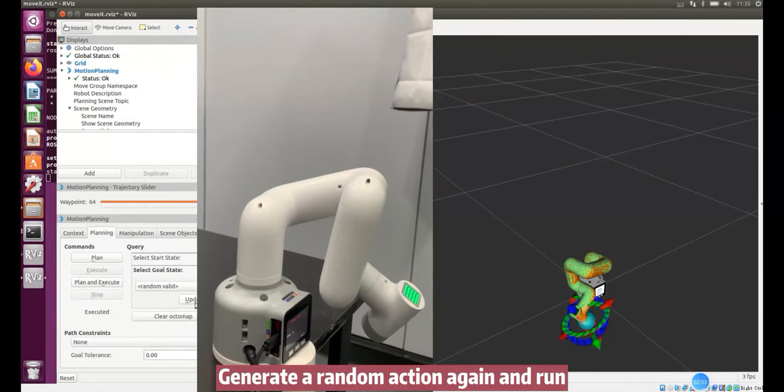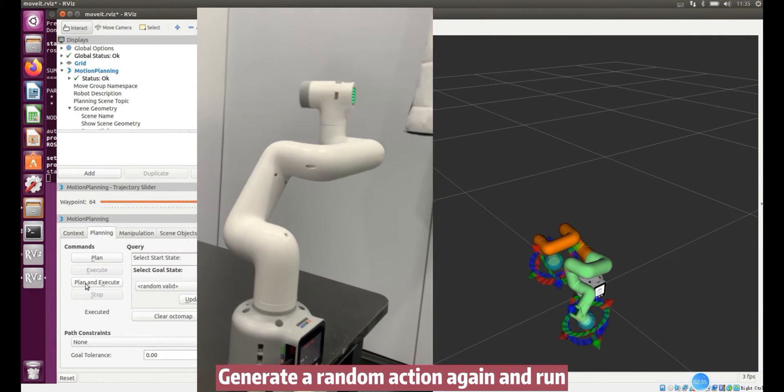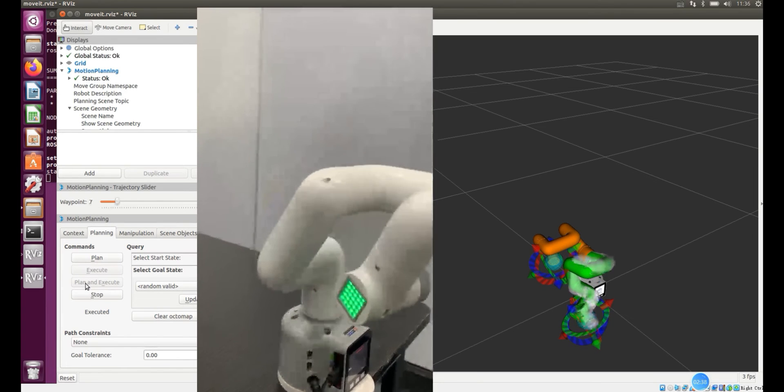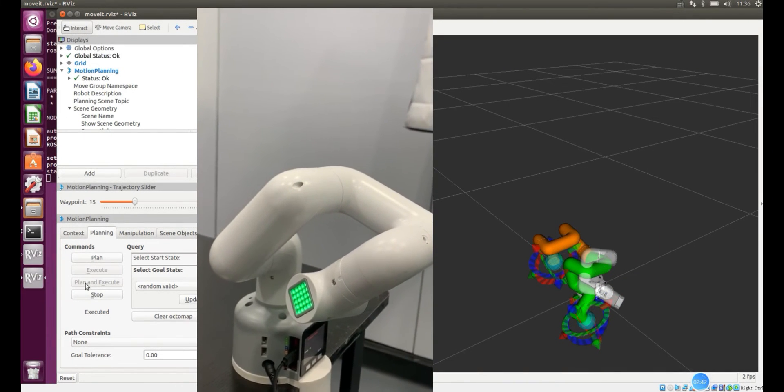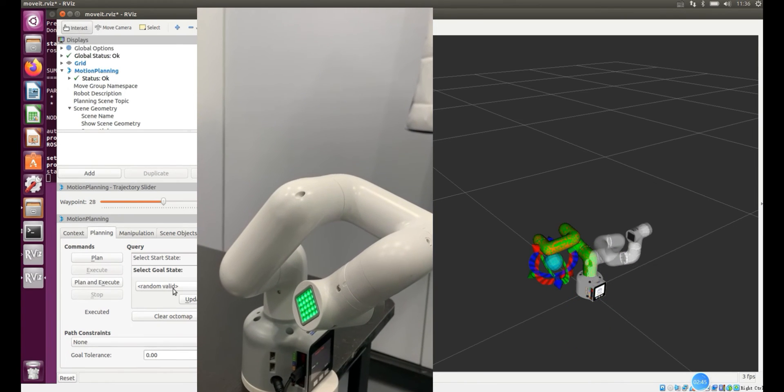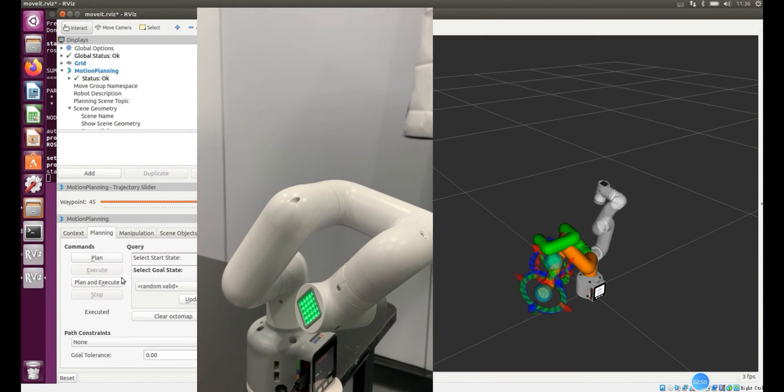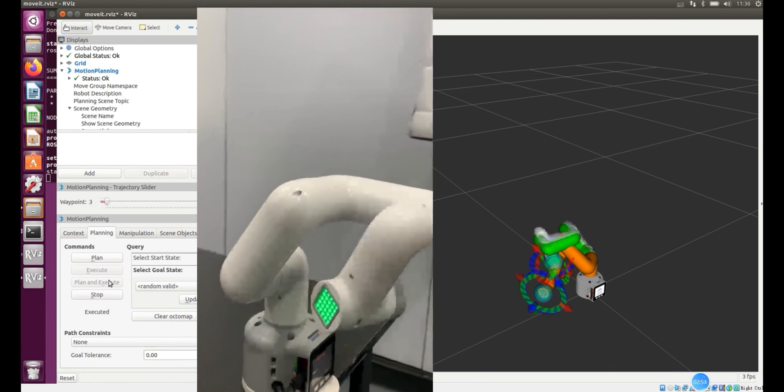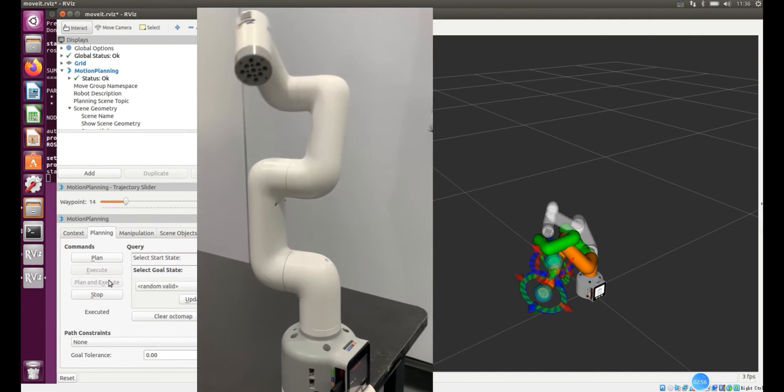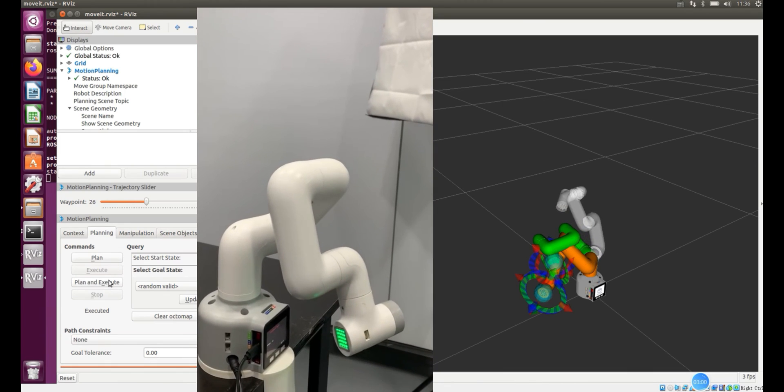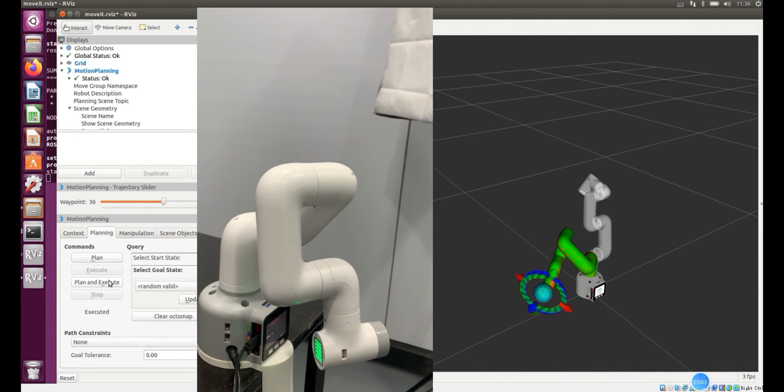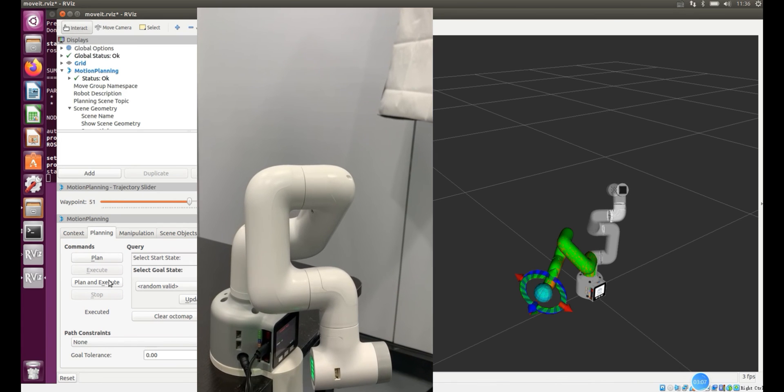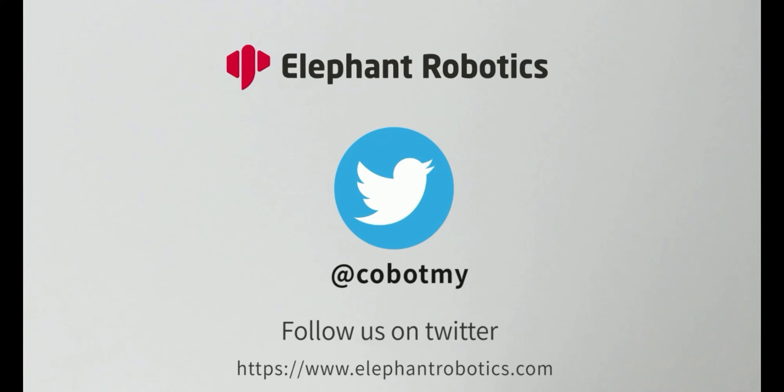Generate a random action again and run. I'll see you next time.